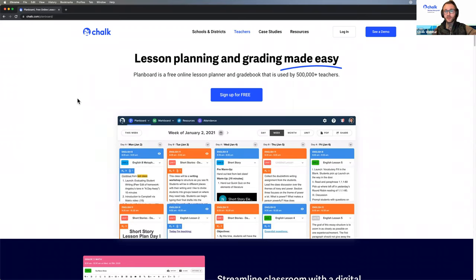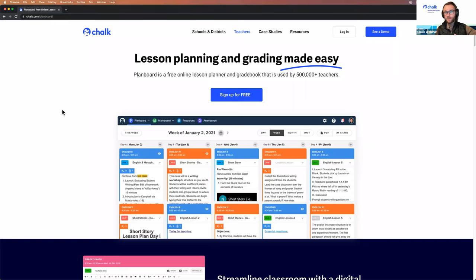As I mentioned earlier, just a refresher for those who are still joining: there is a Q&A option within Zoom where you can ask questions during our presentation. I'll be focusing on answering questions about the features we are currently looking at throughout the presentation. If you have questions about features we'll be looking at later, it may be worth saving them until later. We will have some time at the end for open questions about anything covered or not covered today.